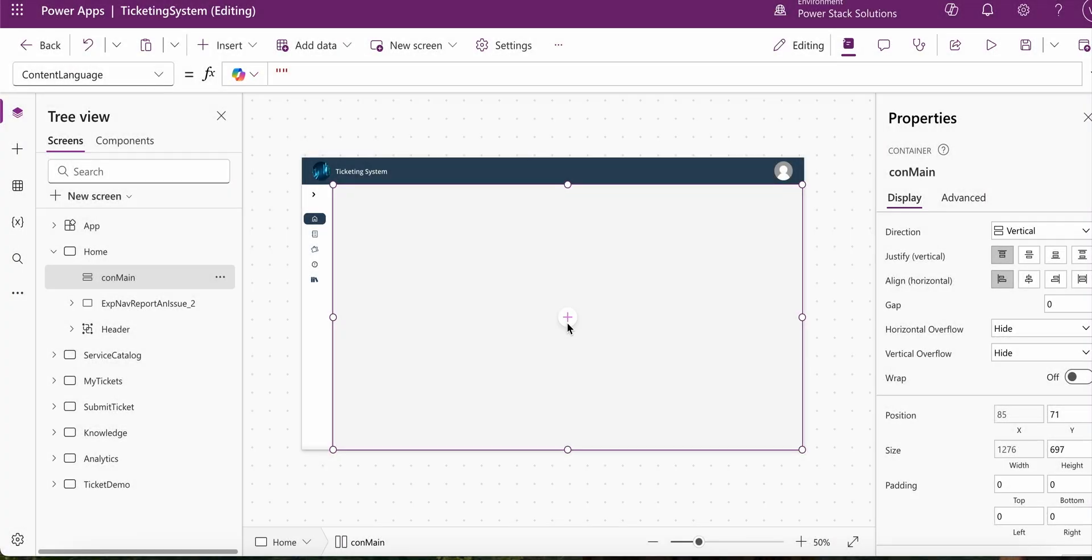Hi everybody, in this video we're going to go over how we add a data table control within a container in PowerApps.